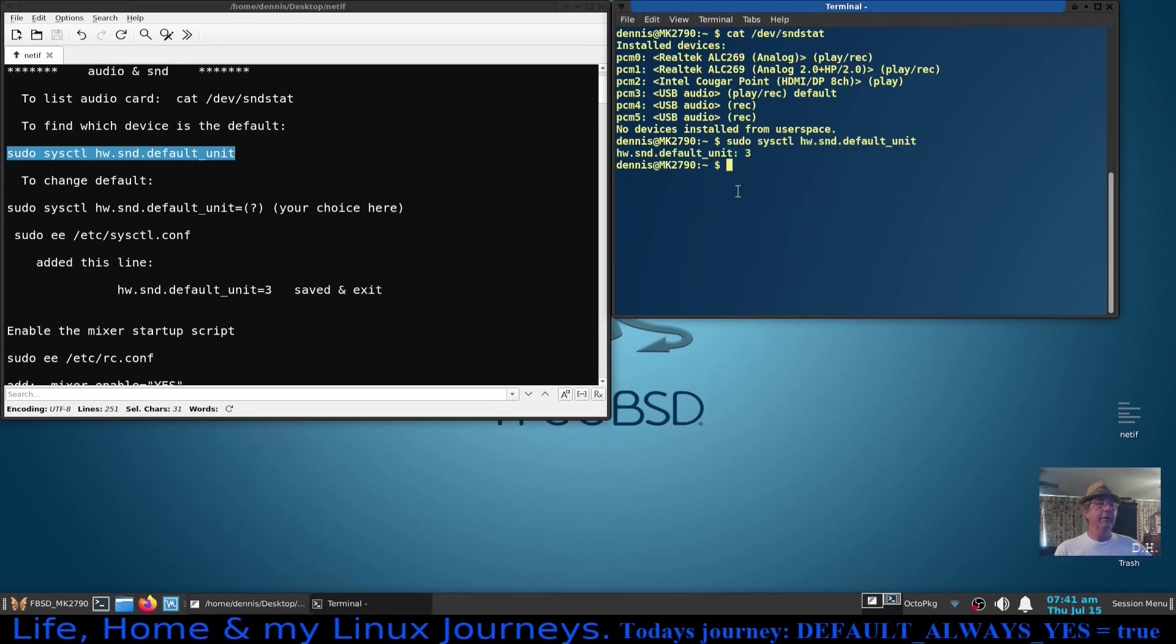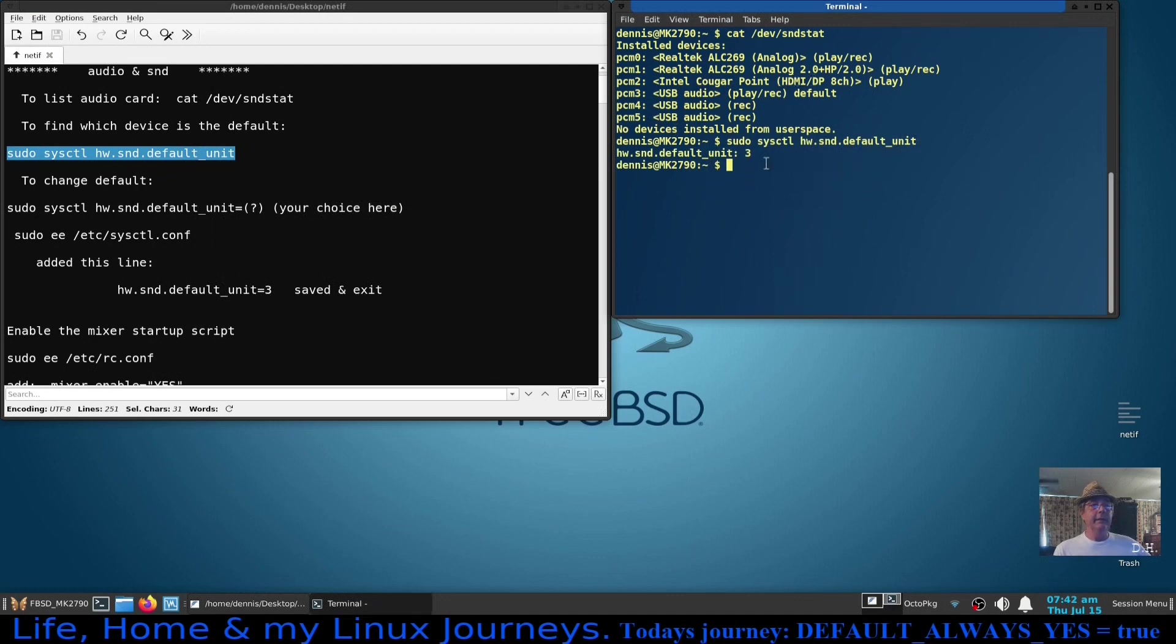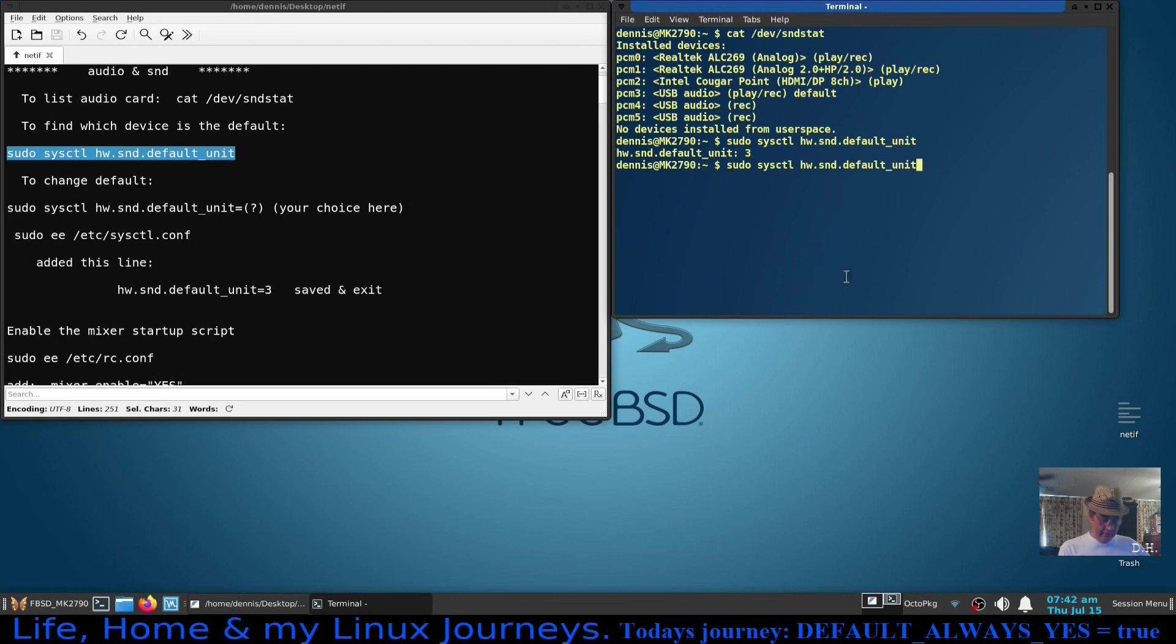And my default sound card is unit three, which I've already set that right here. If yours is not set right and you want to change it, follow that command back. Type in at the end of it equals and then whatever, in my case it was three, whatever your sound card is.